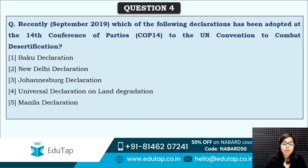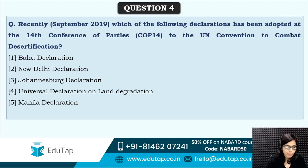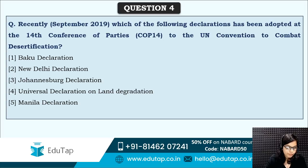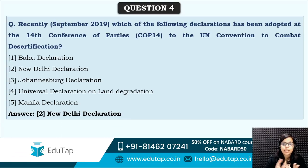Next: which of the following declarations has been adopted at the 14th Conference of Parties, that is COP 14, to the UN Convention to Combat Desertification? Which declaration is related to combating desertification? Most of you are answering correctly — the New Delhi Declaration is the one related to desertification and it was adopted at COP 14.